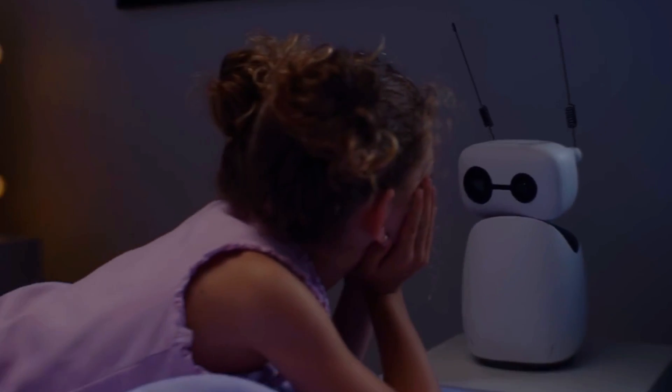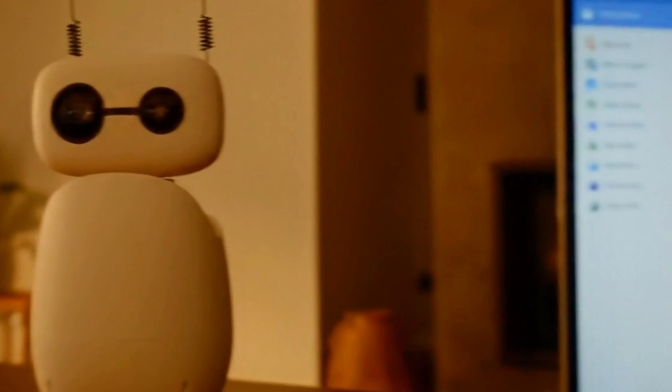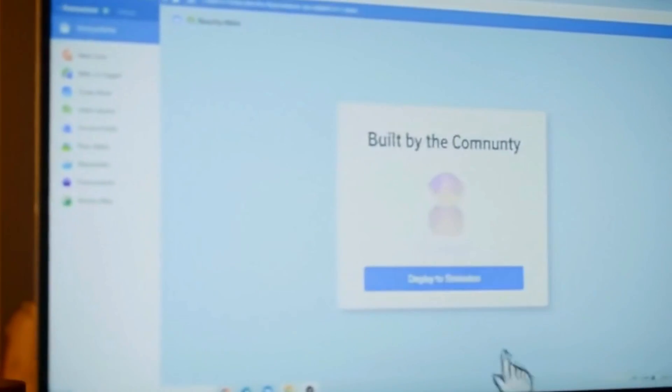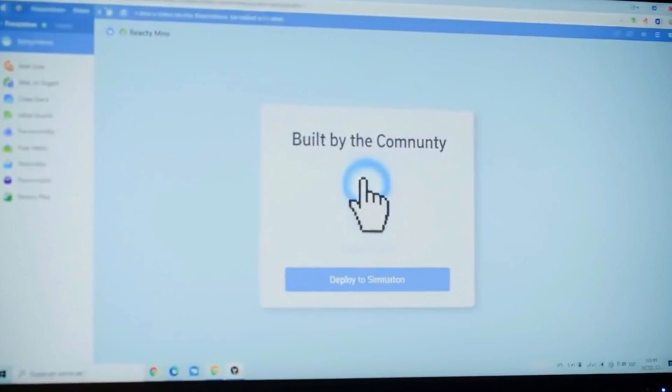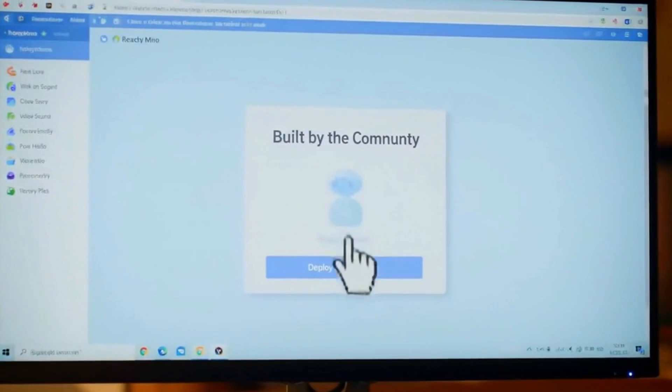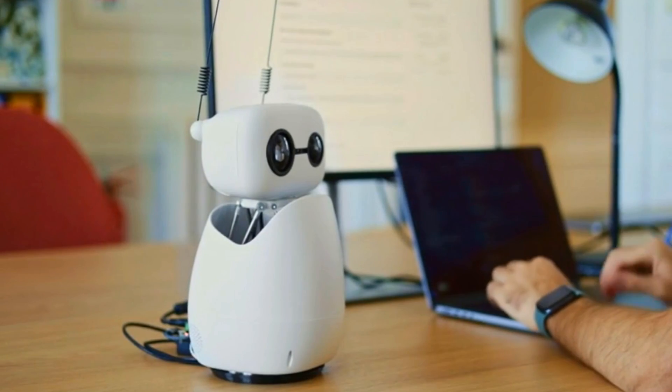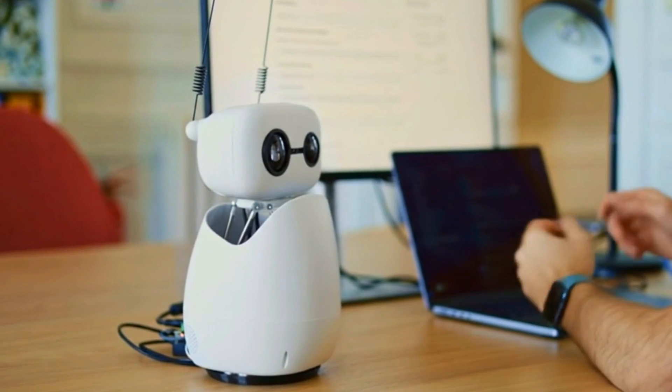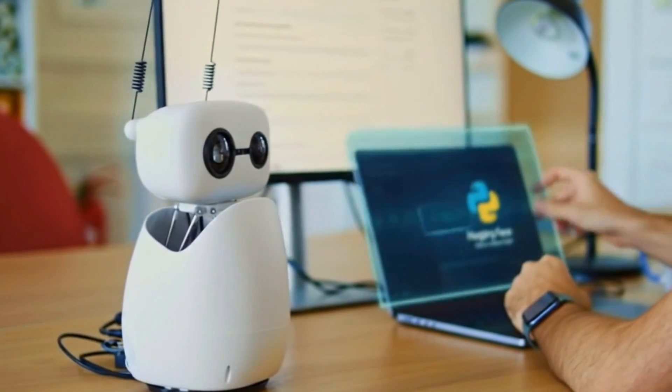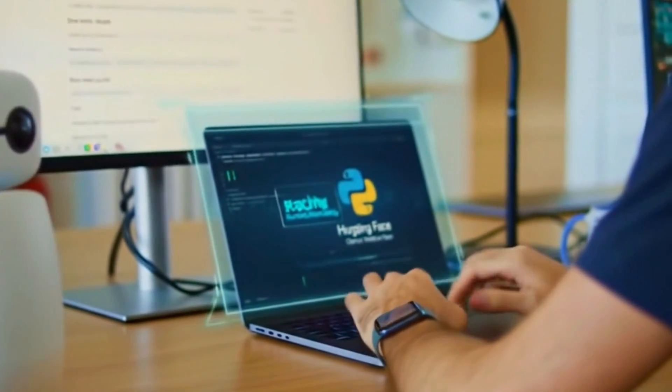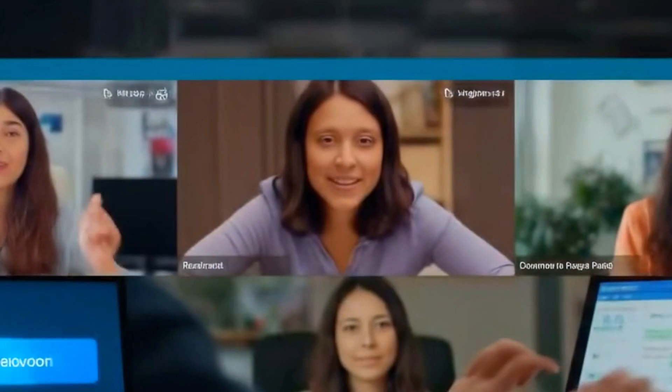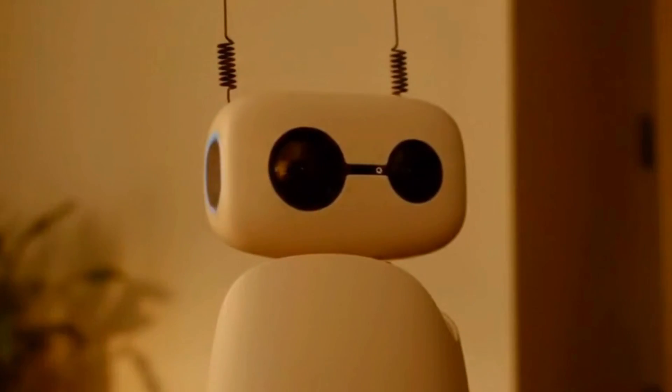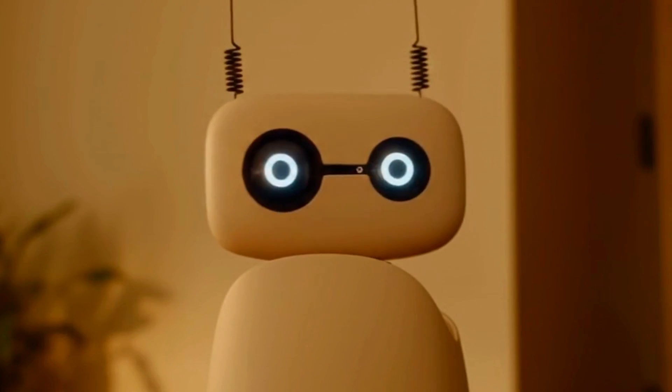And speaking of community, this is built into Hugging Face. That means access to one of the biggest collaborative tech communities on the internet. You want your robot to understand a question? Pull a model. Want it to respond with personality? There's code for that too. Want to teach it new tricks? Upload, share, and download with others. It's not just a robot, it's part of an ecosystem.